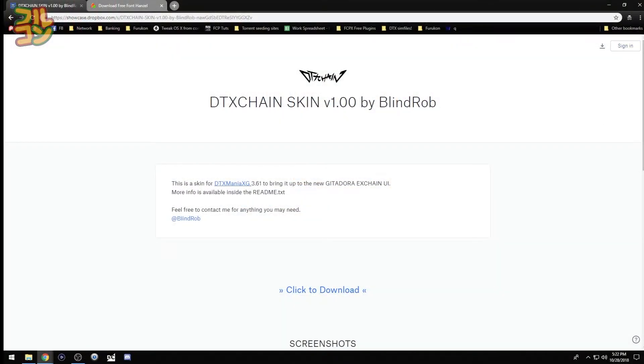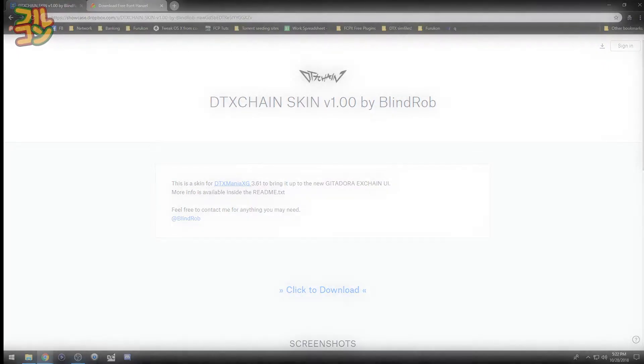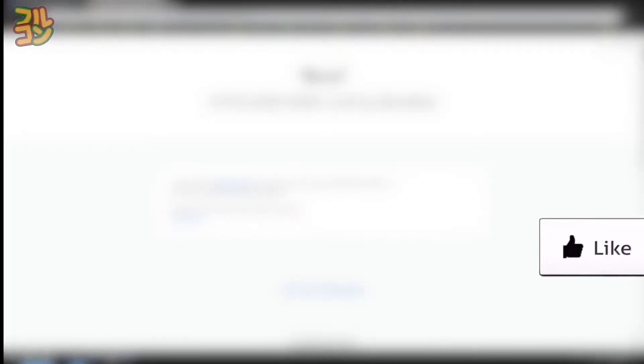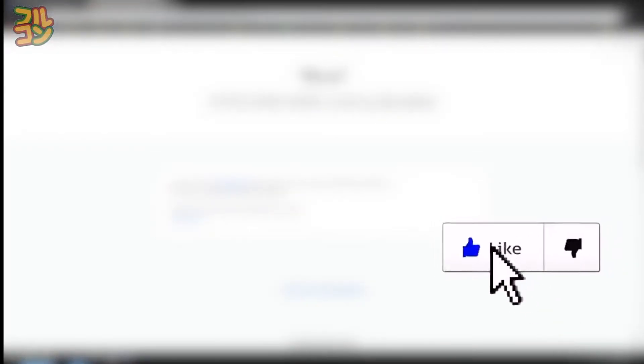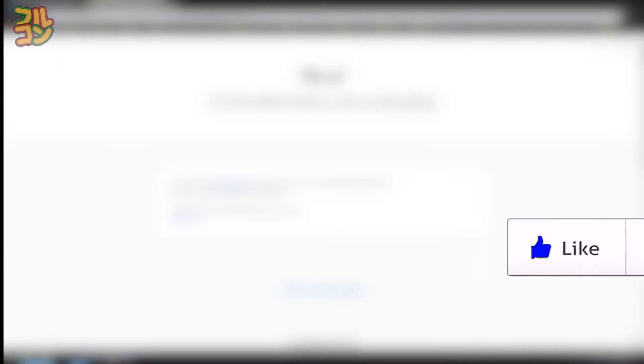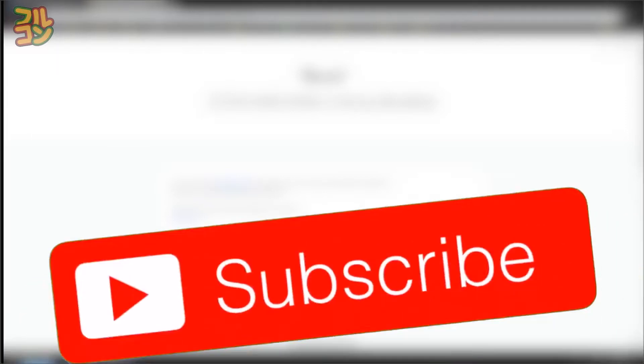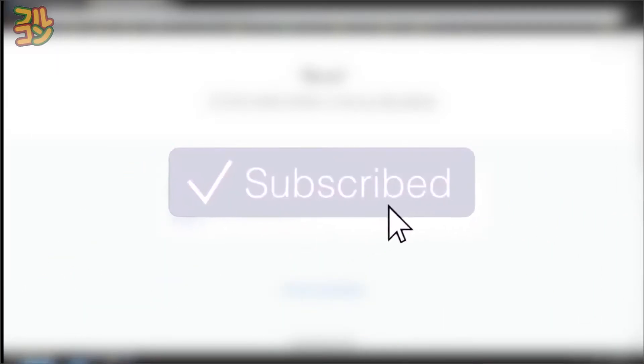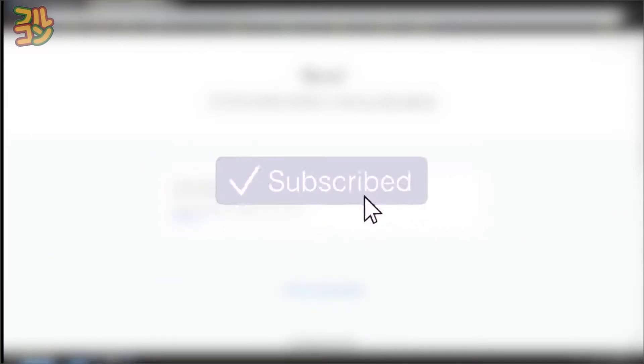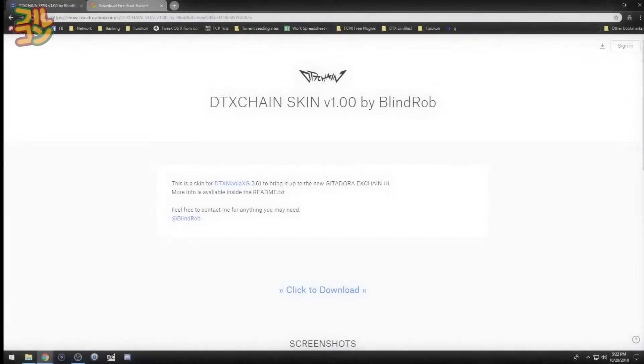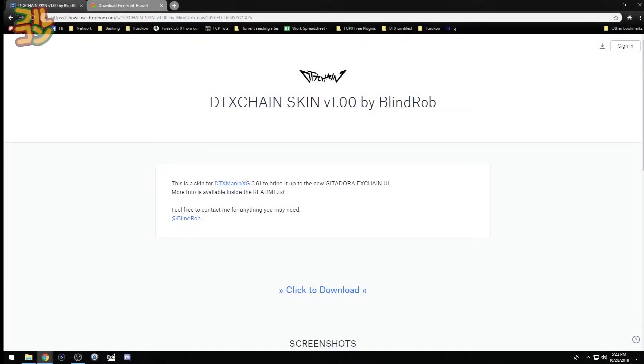Alright guys, welcome to another DTX Mania tutorial. Before we start, I would like to request that if this tutorial has helped you, please press the like button, and for more tutorials and weekly rhythm gameplay videos, please press the subscribe button. Thank you very much. In this video I'm going to teach you how to install a new DTX Mania skin.